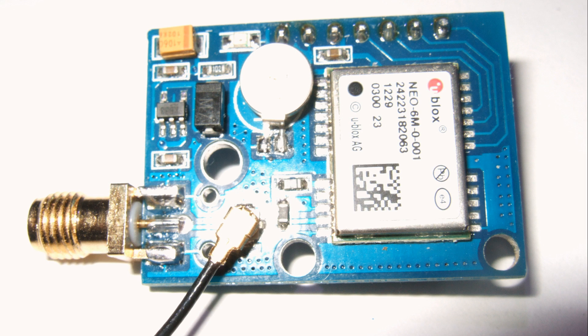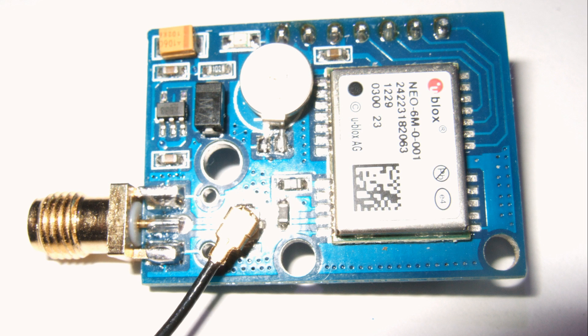In between the two was the NEO 7 series. They were not very often used in the hobby community and are now advertised as low cost and low energy consumption. I need precision. This is why I did not test the series 7 module.